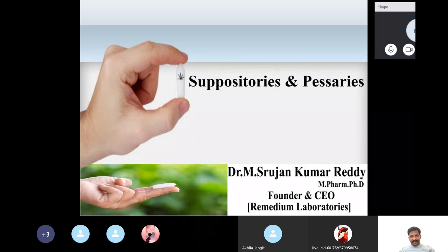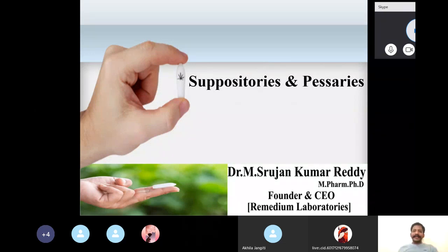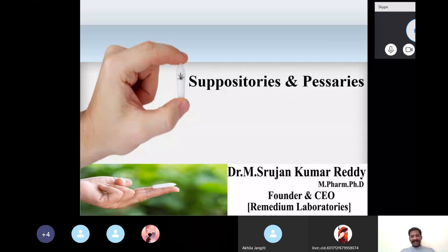Today's topic is suppositories and pessaries, in continuation from yesterday's class. Suppositories are solid unit dosage forms that contain API and bases intended for rectal administration for desired therapeutic effect — both localized action and systemic action. After insertion into the rectum, they melt, soften, and dissolve.